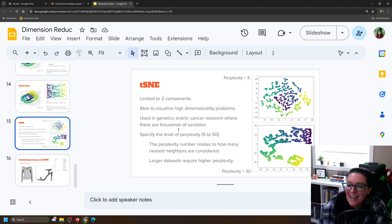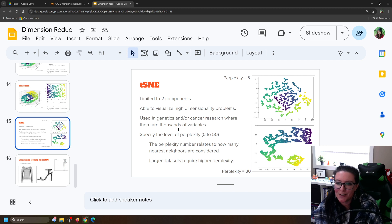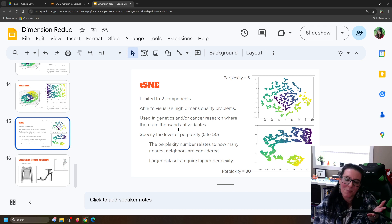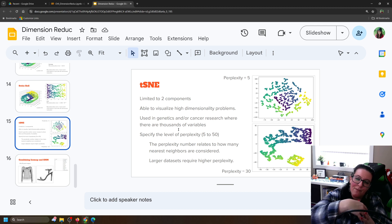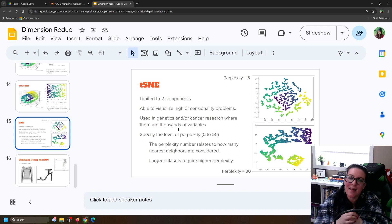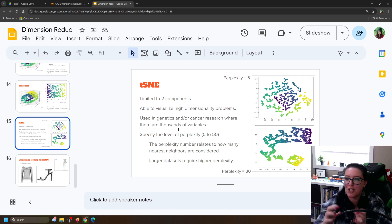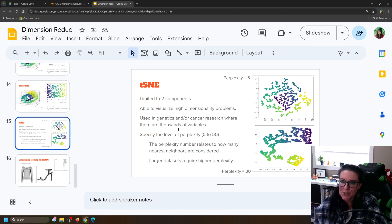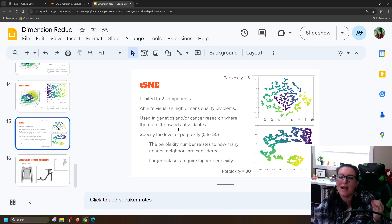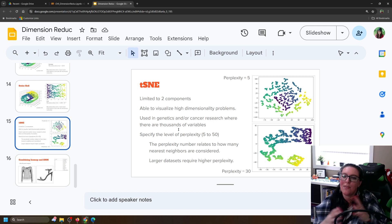With TSNE, you specify the level of perplexity, which determines how many nearest neighbors are considered. The larger your dataset, the more nearest neighbors you want. If you're okay with having more smoothed-out boundaries for your classes, go with higher perplexity. If you want the classes to have very flexible, potentially strange shapes, use much smaller perplexity. The smallest it goes is five, and higher perplexity means it looks at a large number of nearby data points and smooths out the class boundaries.